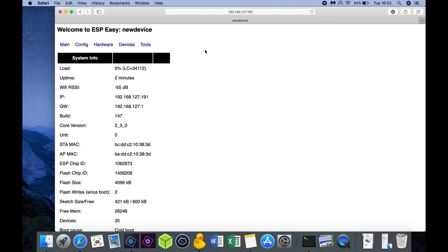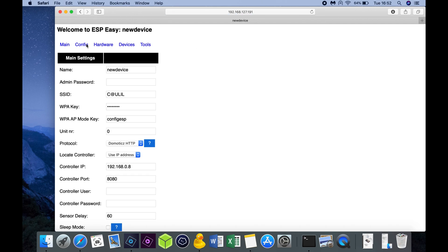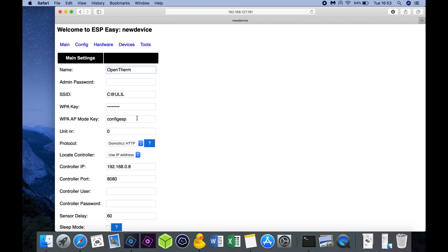To configure the NodeMCU for Domoticz, we first go to the config menu. Let's put in a decent naming. Let's call it open term. Admin password you can change if you want to protect your NodeMCU. Protocol is already on the Domoticz HTTP, which is good.